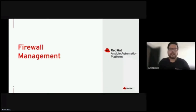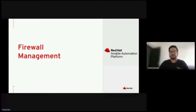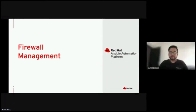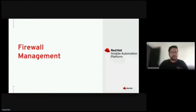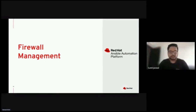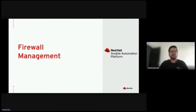Thanks Craig for setting up the stage for Ansible security automation, giving us an overview of what it is, why security automation has become a necessity, and how the Ansible security automation initiative can help enterprise customers as well as individual users to automate their security needs. My name is Sumit Jaiswal and I'm currently working as a senior software engineer for the Ansible content team, largely focusing on the security content side.